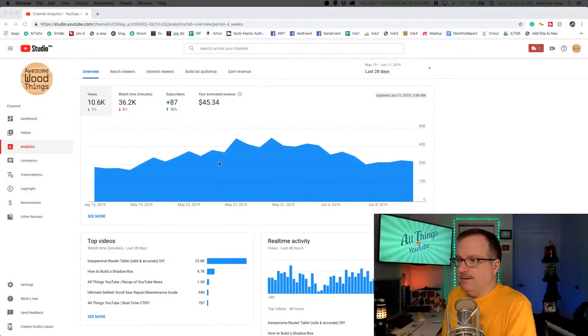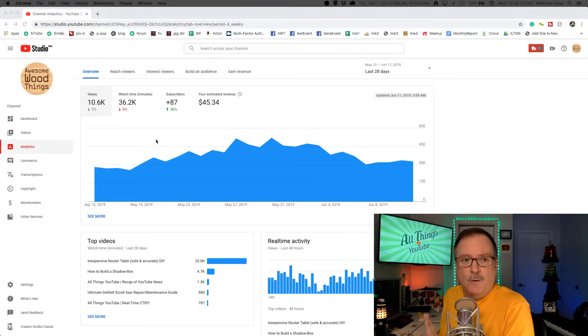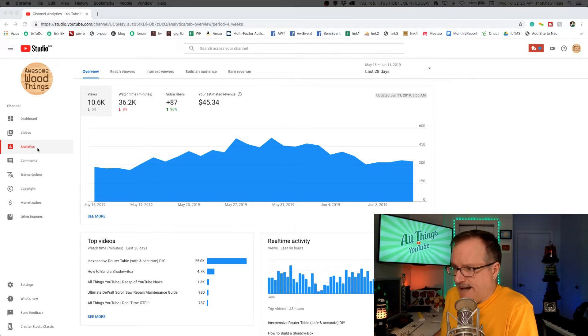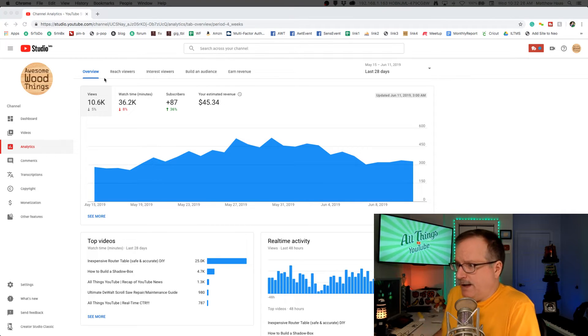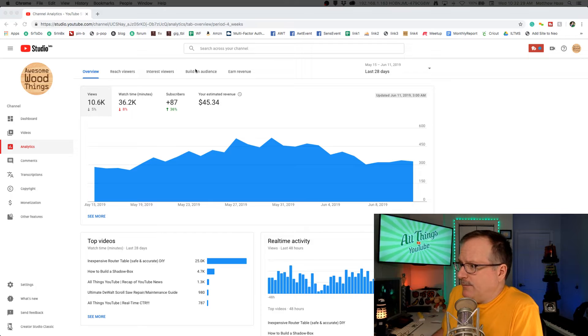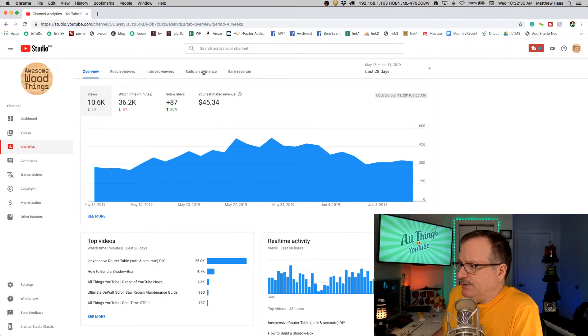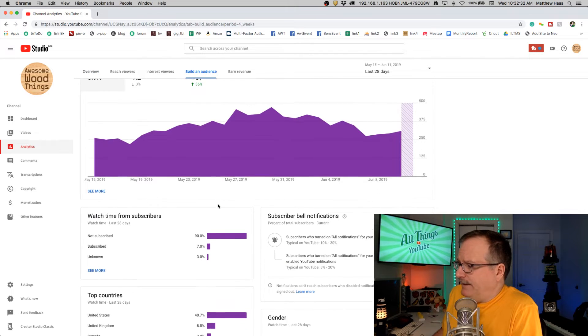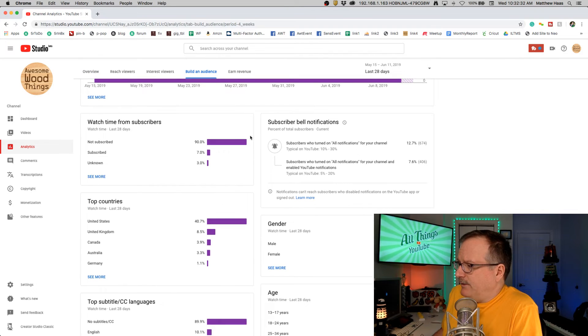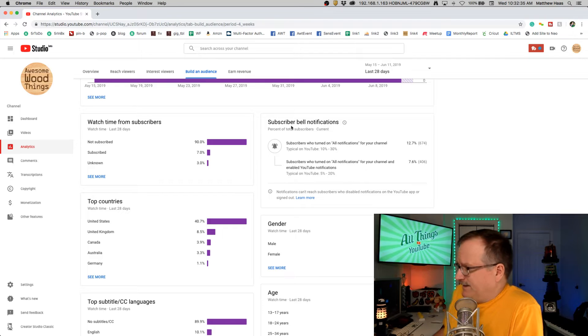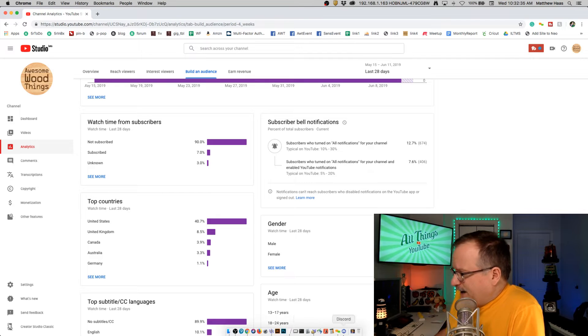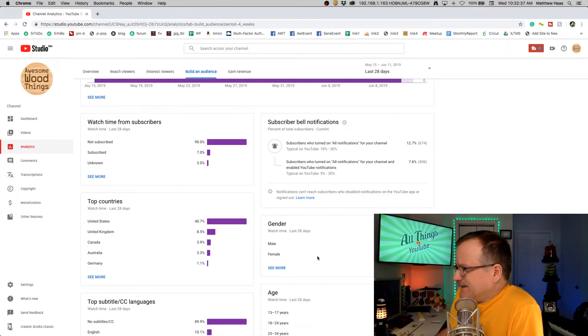I'm here in Studio Beta on the Analytics tab. I am site-wide. You want to come over to Build an Audience, and then look at this: subscriber bell notifications.